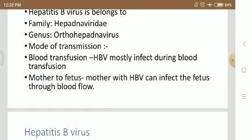Mother to fetus transmission: a mother with HBV can infect the fetus through blood flow. The fetus receives nutrients and blood through the umbilical cord of the mother. When the mother is infected by Hepatitis B virus, the fetus is also infected because it receives the virus through blood flow.